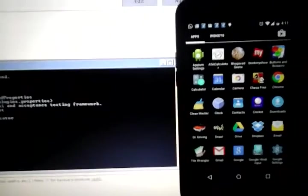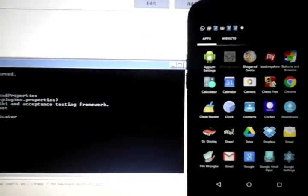APM is going to be driving the test on an actual device, Google Nexus 4 right here. The application that we plan to test here is called ATA Calculator.